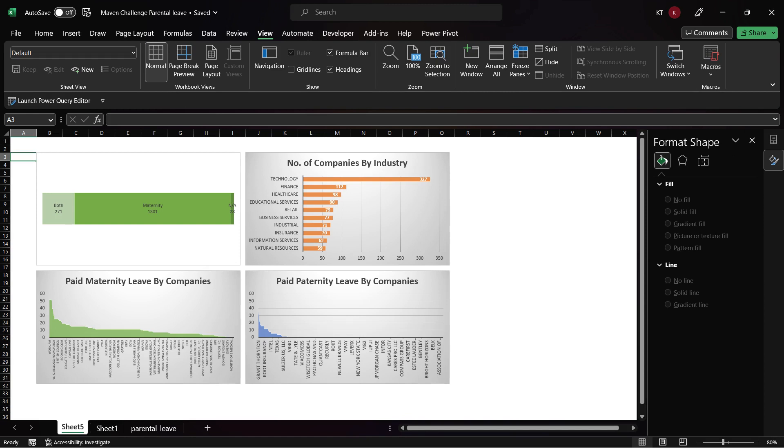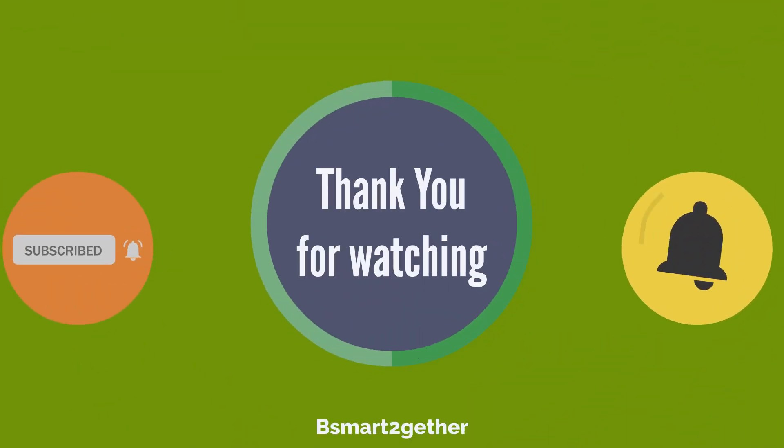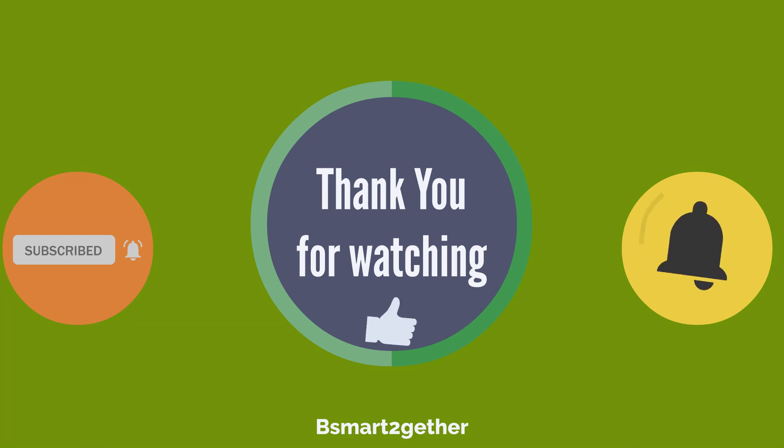However, I plan to participate in the Maven Analytical Challenge. I will share my submission once it is ready. Thank you for watching, and I hope you find this video helpful. Please don't forget to click like if you like the video.